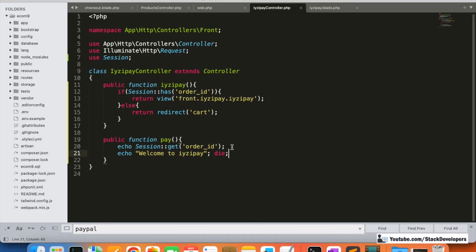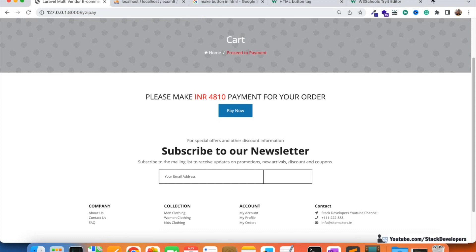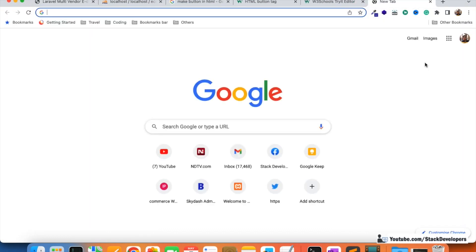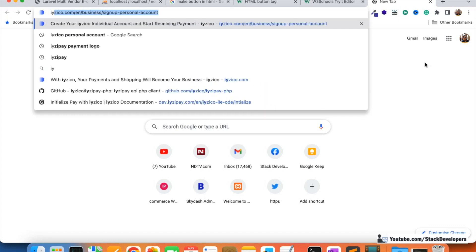Clicking 'Pay Now' takes us to the pay function, where we are going to finally redirect the user from the website to the EasyPay payment gateway with the order details. The order details are fetched from the order ID stored in the session. But first, we are going to install a package that will help us integrate EasyPay. Its package name is EasyPay — we can search for the EasyPay PHP package on GitHub.